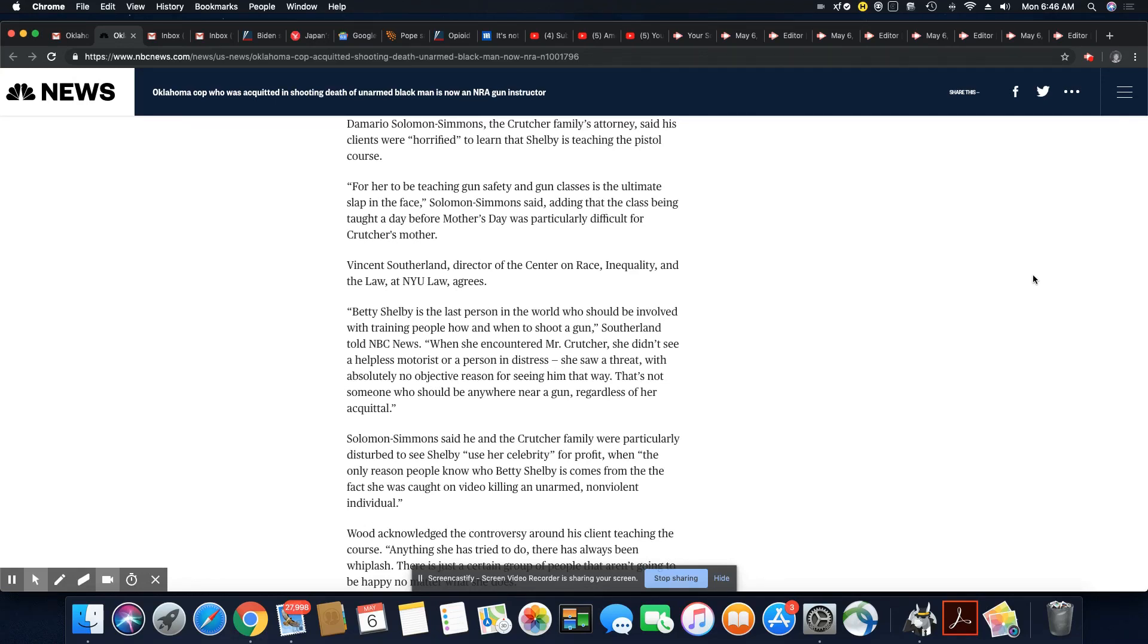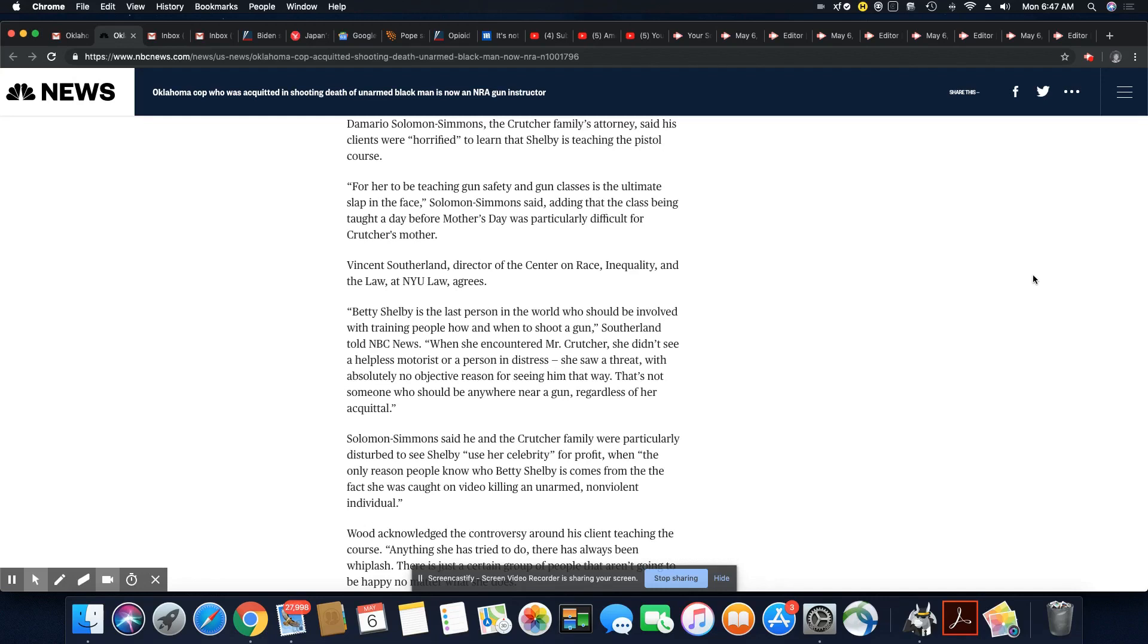Demario Solomon-Simmons, the Crutcher family's attorney, says his clients were horrified to learn that Shelby is teaching the pistol course.